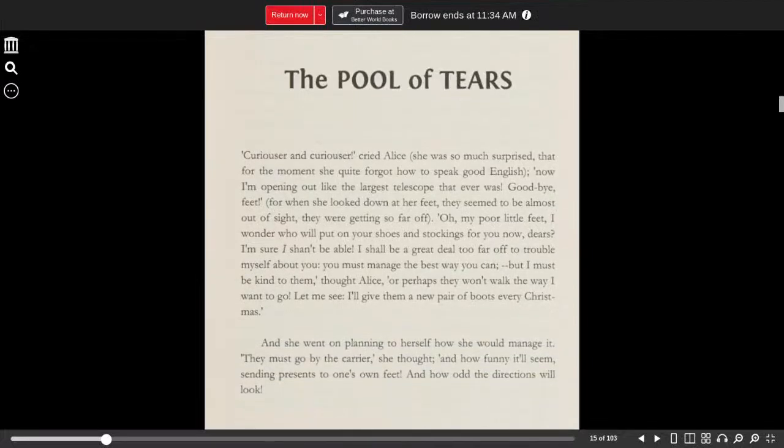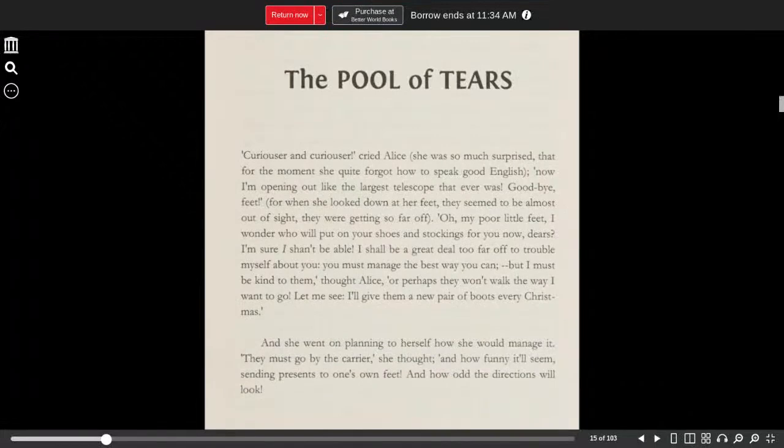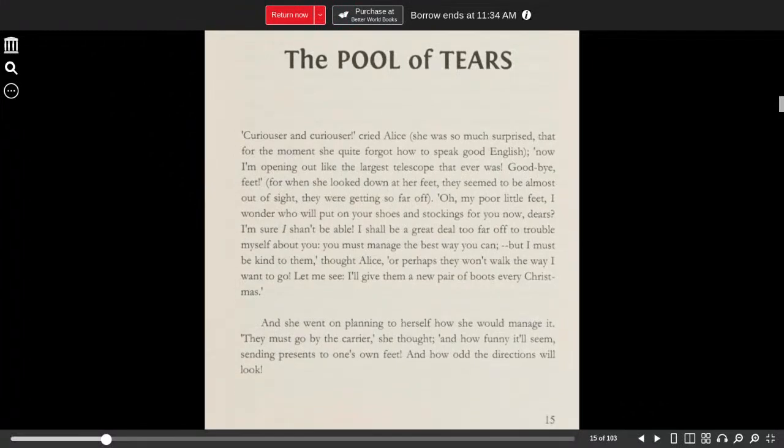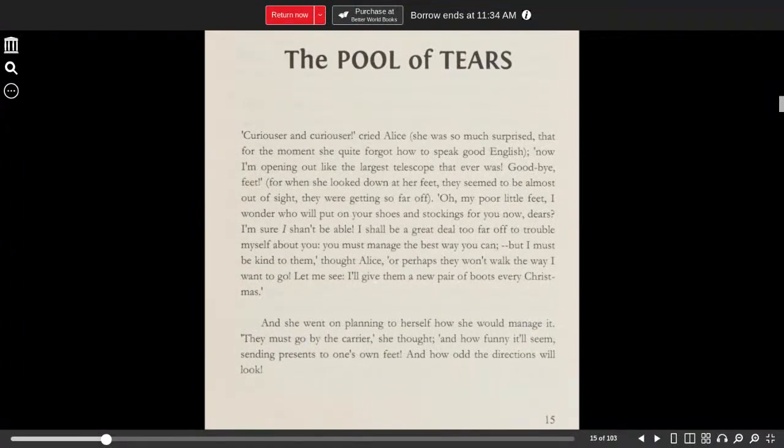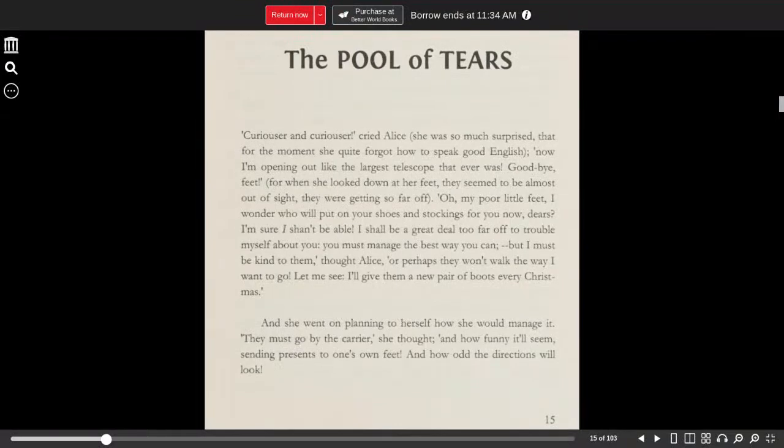Curiouser and curiouser, cried Alice. She was so much surprised that for the moment she quite forgot how to speak good English. Now I'm opening out like the largest telescope that ever was. Goodbye, feet! For when she looked down at her feet, they seemed to be almost out of sight. They were getting so far off.